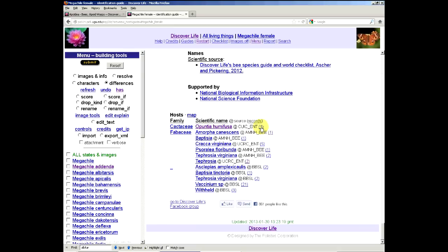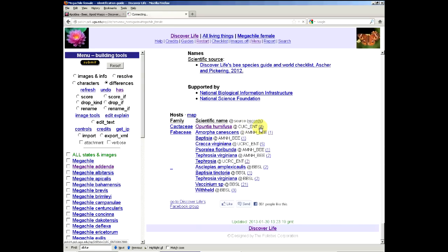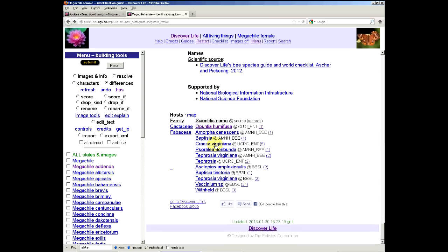For example, here it says Opuntia humifusa and you can see this is the database. It has one record and you can click on those records and it brings up the record itself. You can see that it was determined by George Eickwort and it was indeed on Opuntia. Whatever information that the university's collection database people want to have show, shows up here. So it gives you a little more possible information.